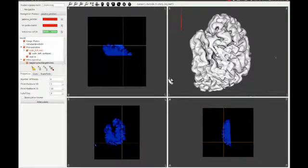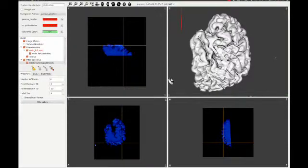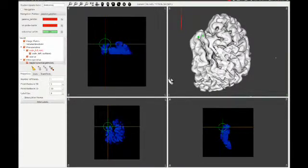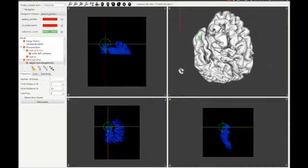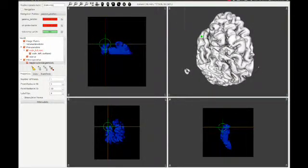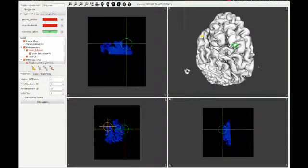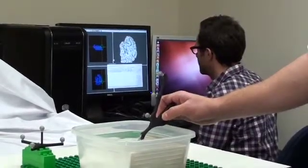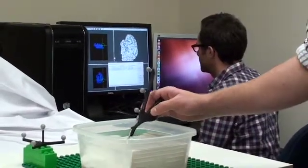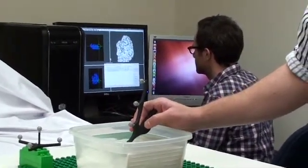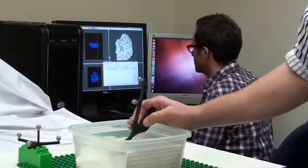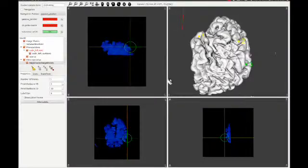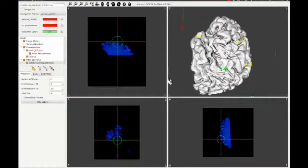The first step in the image-guided intervention is to register the patient's position with the preoperative image data. This is done by selecting the same points on both the preoperative images as well as on the patient. In a real surgical case, nine easily identifiable anatomical landmarks are used to perform the registration.